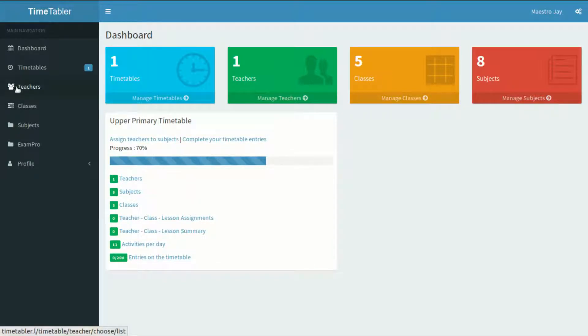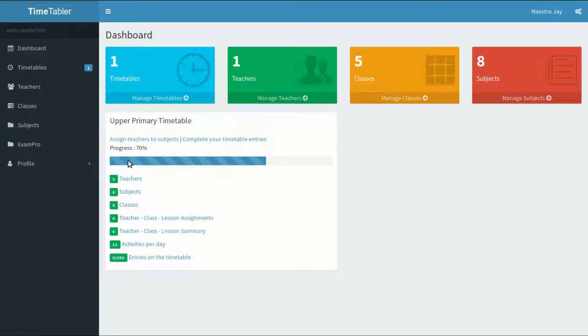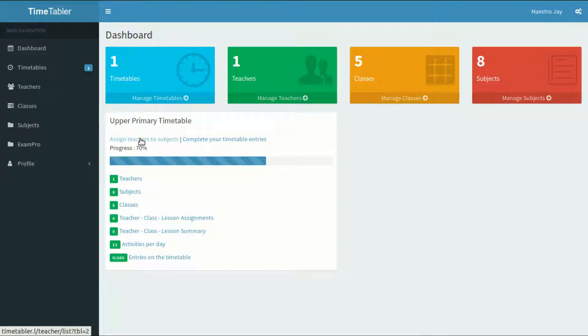The timetable has now taken shape. We have an empty timetable that does not yet know which teacher takes which lessons for which class. That's what we'll do next. At the dashboard page, I'll always have the progress of every timetable that I have. I can click on the Quick Access links here to do different things for each timetable. I'll click on Assign Teachers to Subjects link here, and I'll be taken to the Teachers List page.